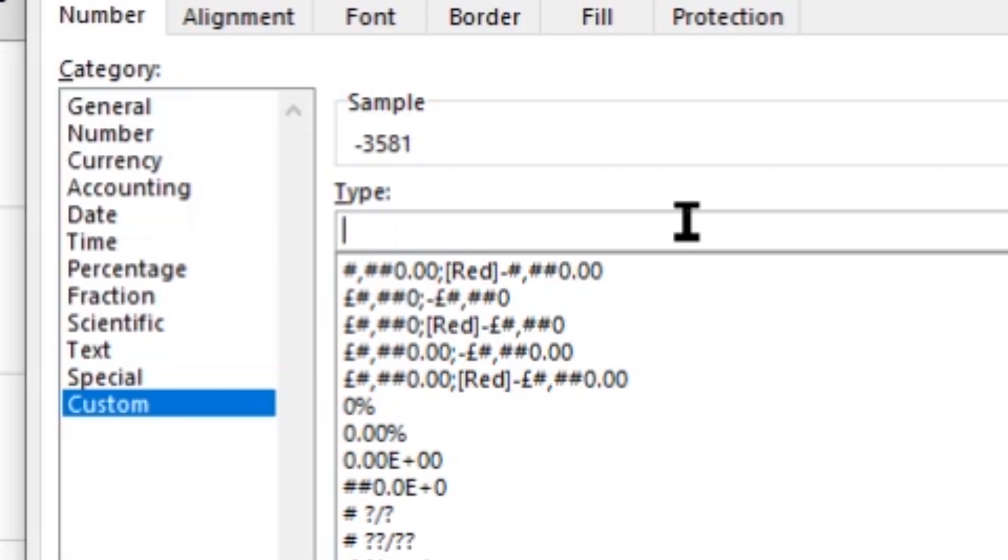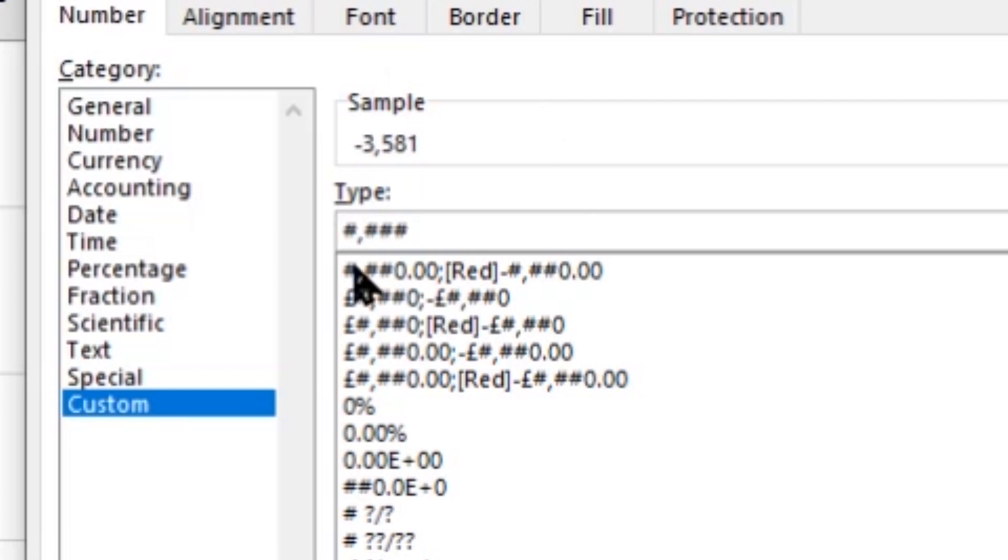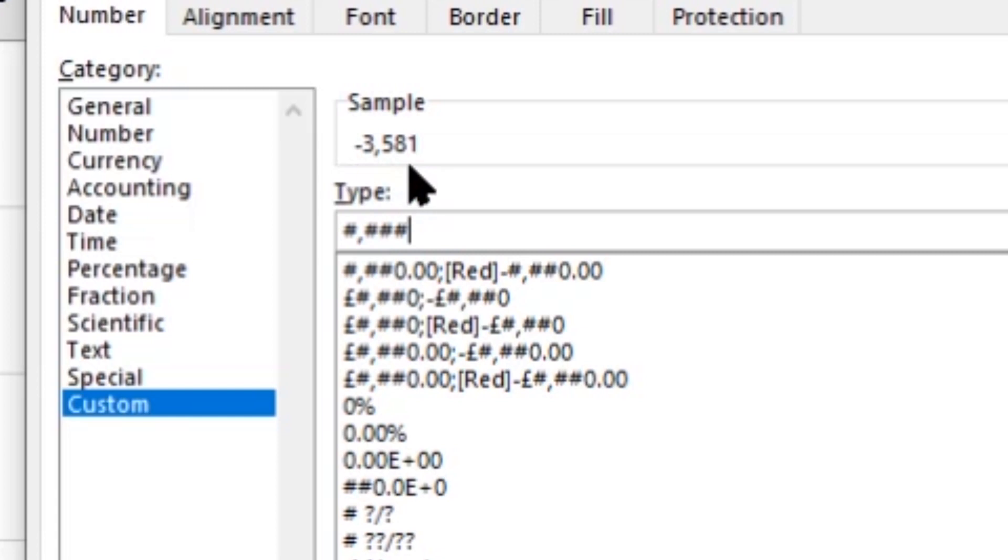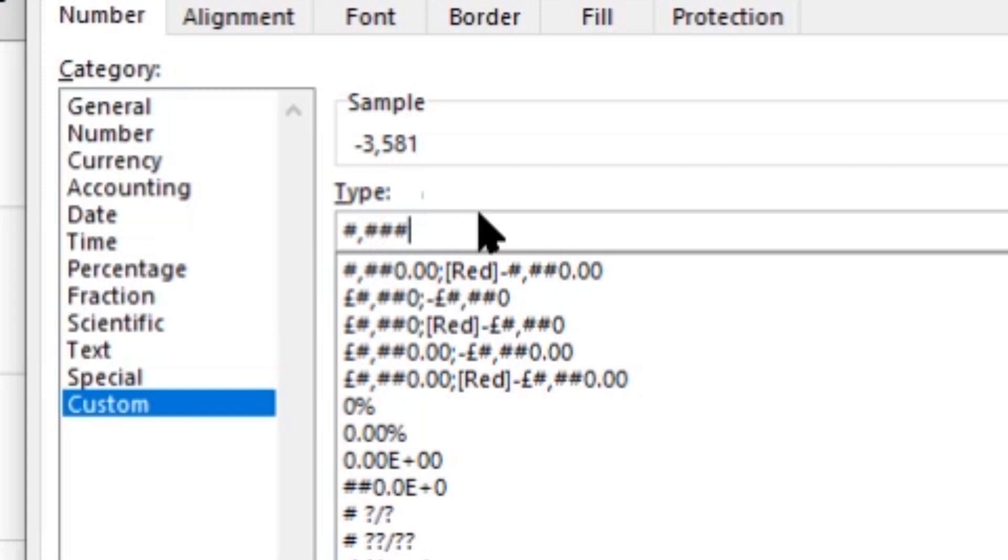But I might want to show a comma or a thousands separator. I can do that. Again, watch the preview here as I type that. Hash, comma, and then hash, hash, hash. So that will now show me the thousands with a comma and then the three other zeros. Now, you can see the preview there shows that comma. So we can actually change the format of numbers by using a symbol, like the hash there, to represent a single digit.